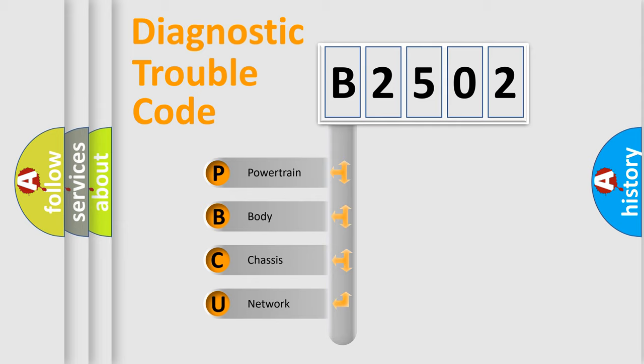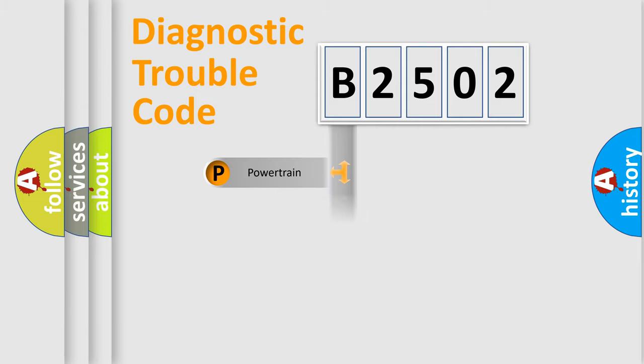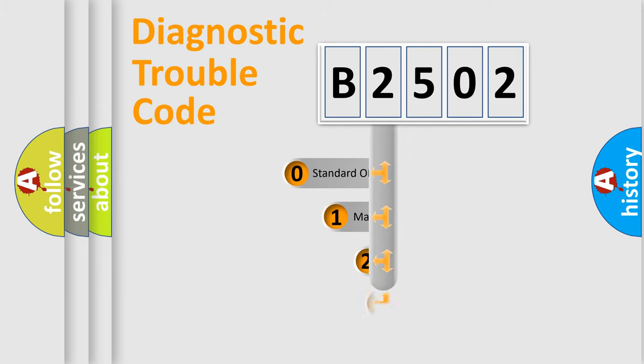We divide the electric system of automobile into four basic units: Powertrain, Body, Chassis, and Network. This distribution is defined in the first character code.